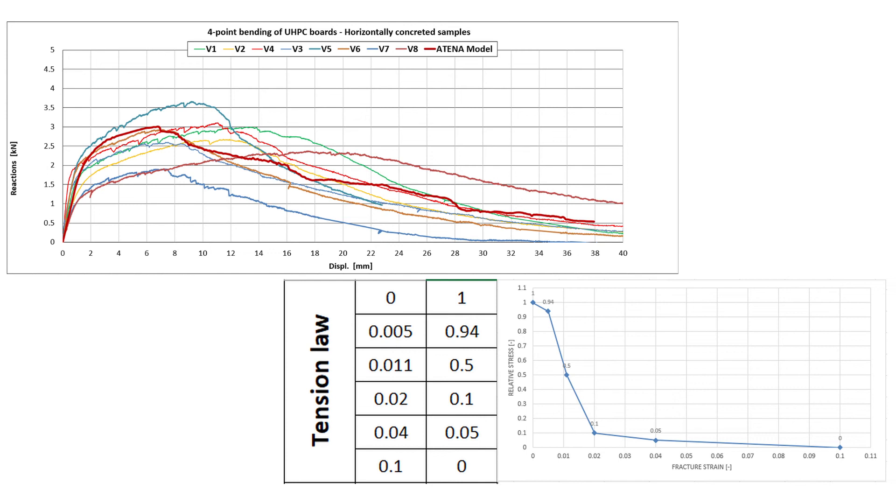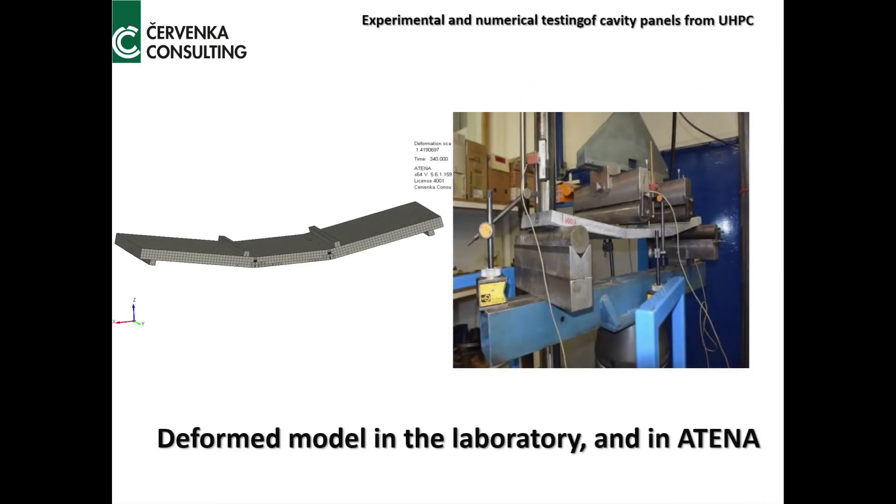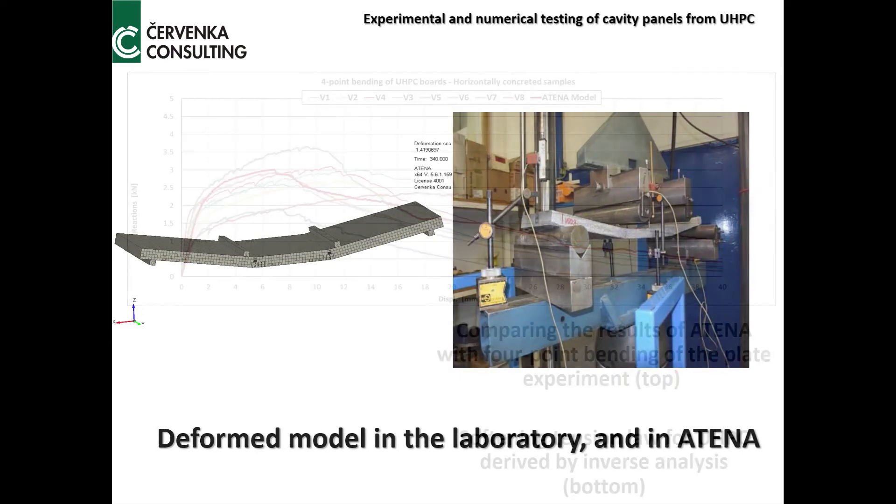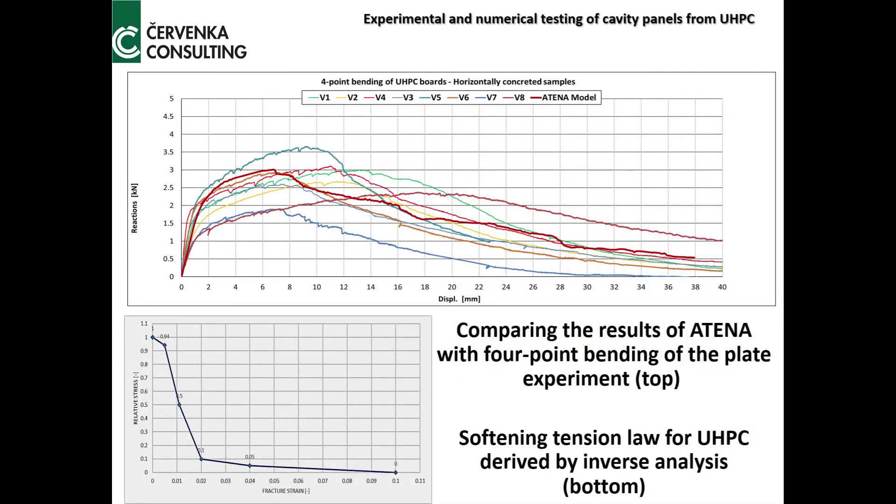After we get a good match between LD diagram with ATENA and with experiment, we took the material properties which we made and we applied this for the punching test, comparing the LD diagram from ATENA model with experiment.